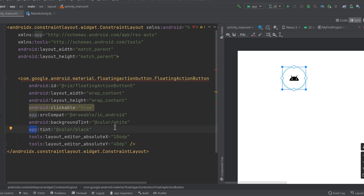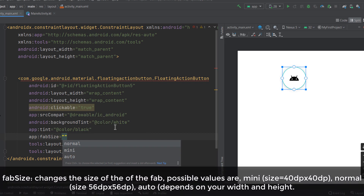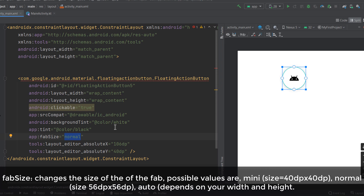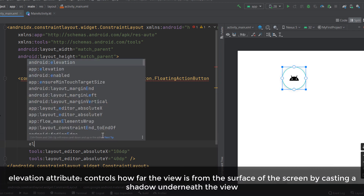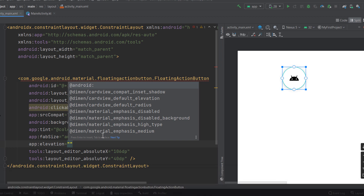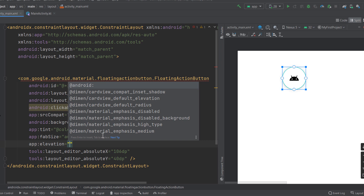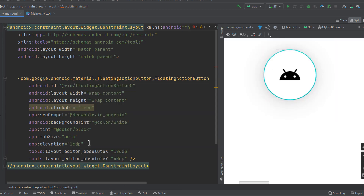Make sure the tint attribute uses the `app` namespace, not `android`. Now let's talk about other attributes. The `fabSize` attribute changes the size of your FAB: `normal` is the default, `mini` compacts it to around 40dp width and height, and `auto` follows the values you provide for width and height. Additionally, the `elevation` attribute — use the `app` namespace — takes a value in dp to control the shadow of your FAB.